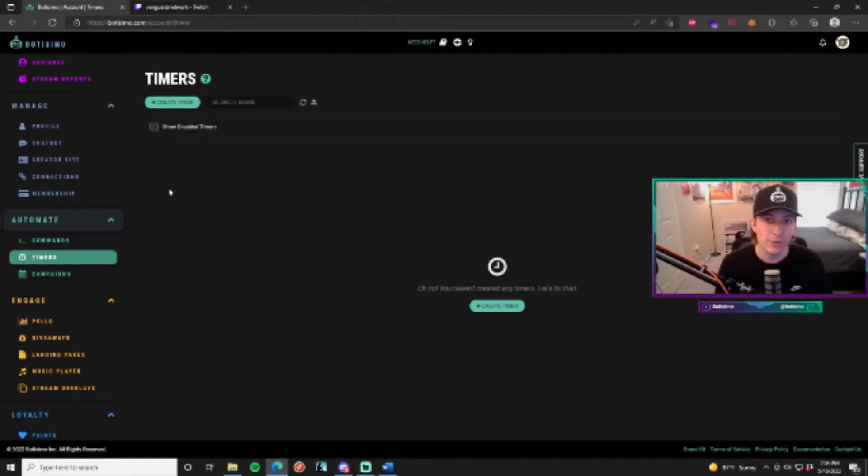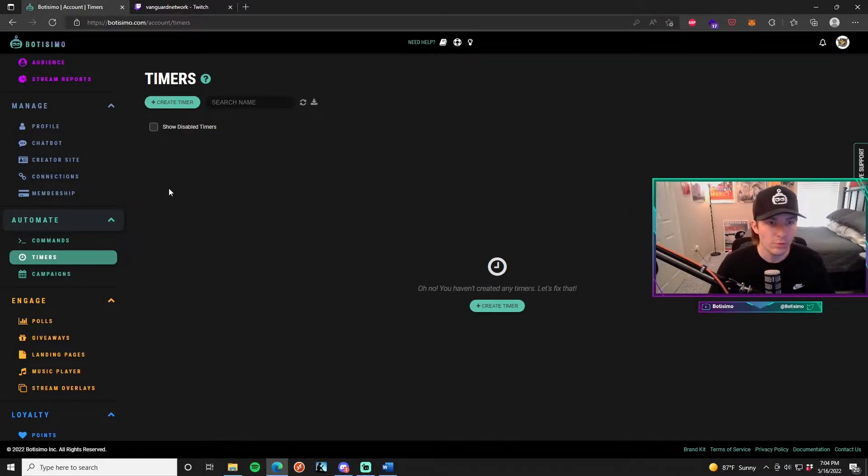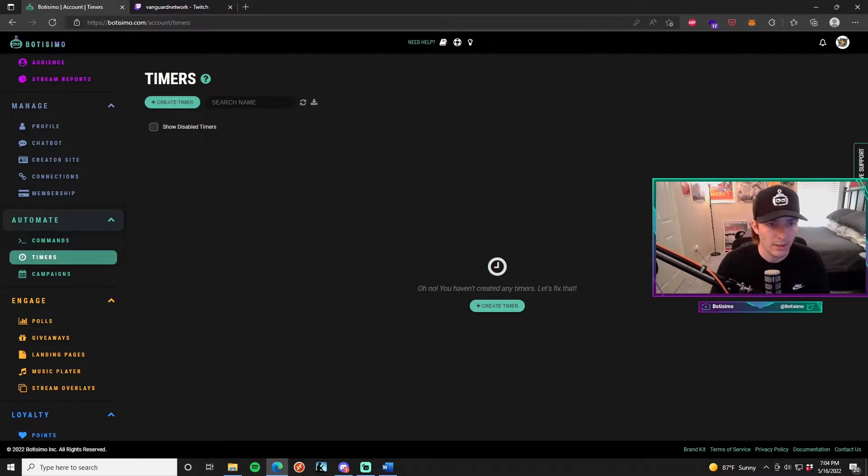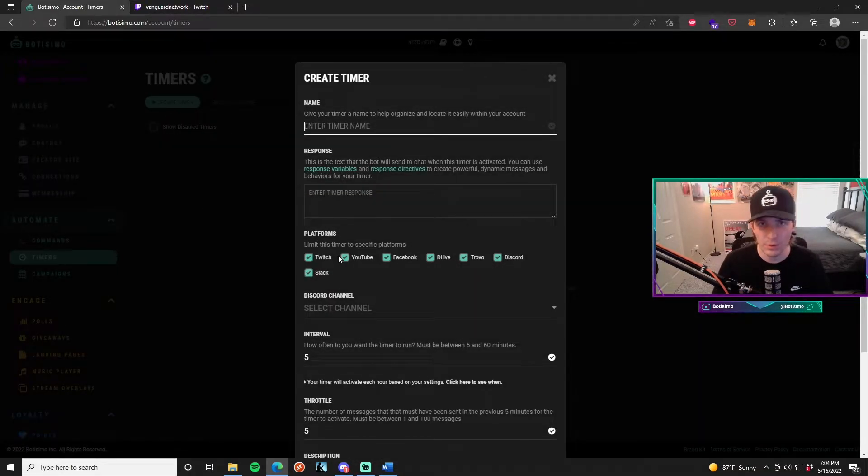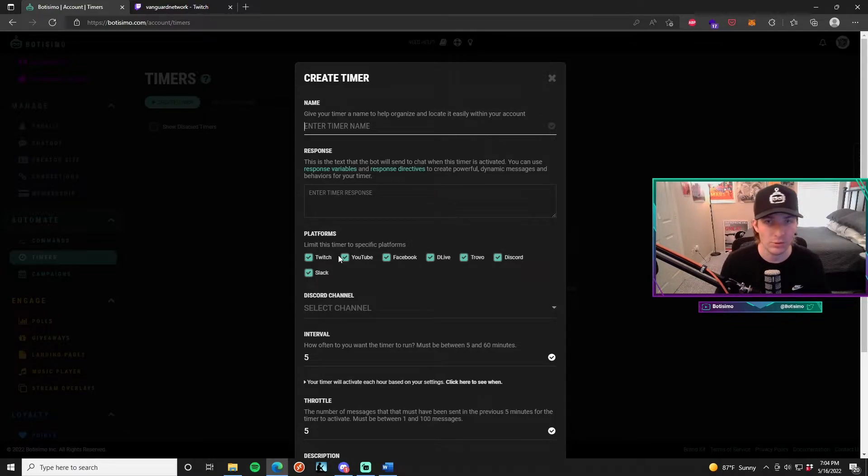So with that being said, let's get right into it and figure out how to use chat timers. The first thing you're going to want to do is go up into the left hand corner and hit create timer.